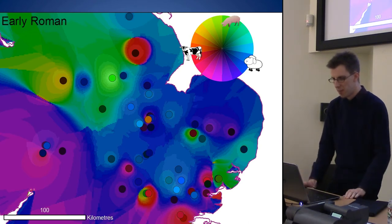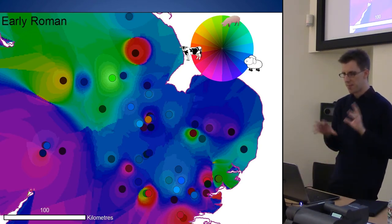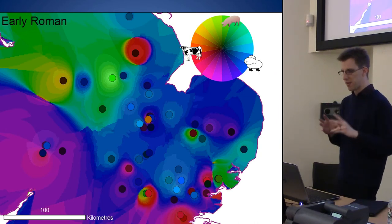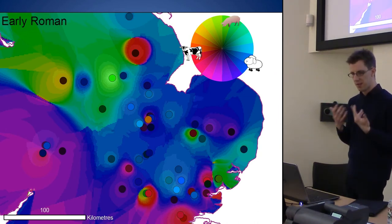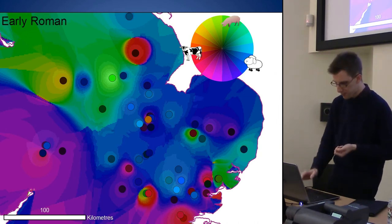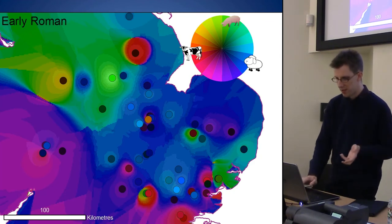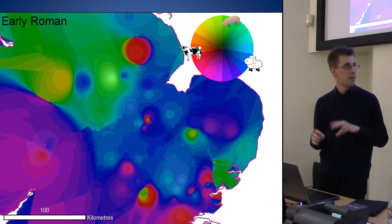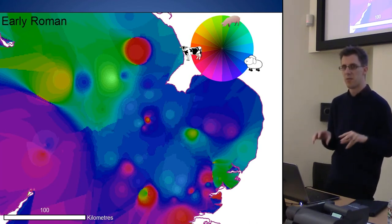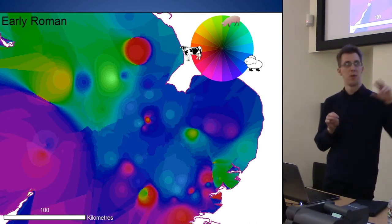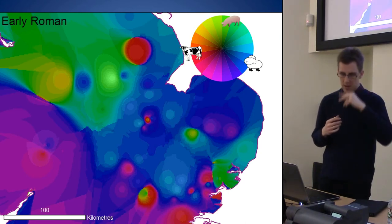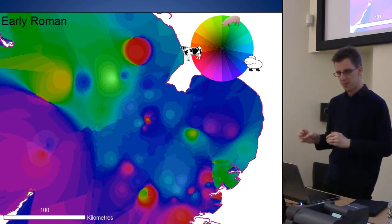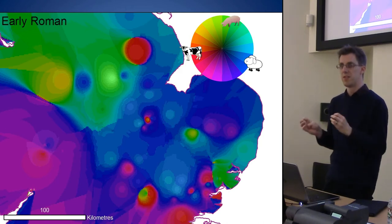This is the Early Roman period — the blue is sheep/goat, the red is cattle, the green is pigs. Taking away the points gives you a nice visualization of how these different assemblages map onto areas, and gives you a starting point to think about where to start defining your own regions from the data.